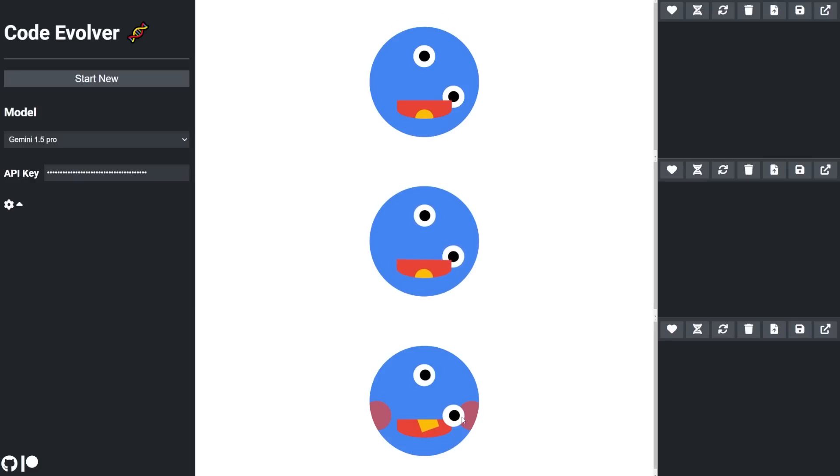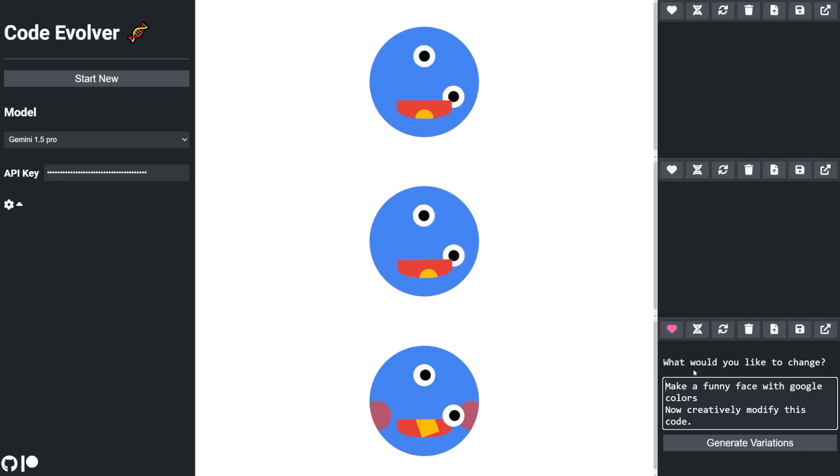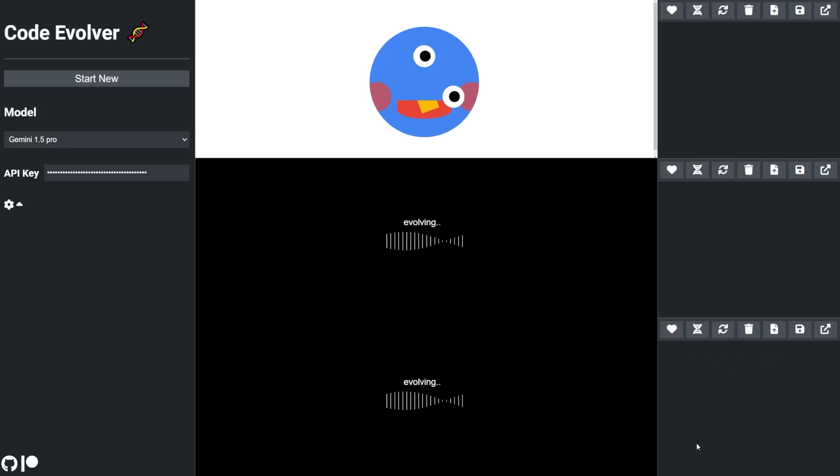Okay, very good. I think I like this one, and this time let's make it interactive. Let's say make it change colors when I click the face.